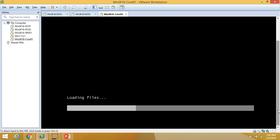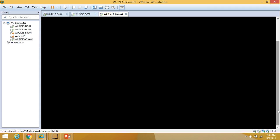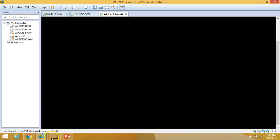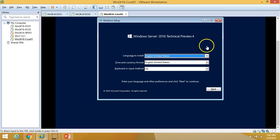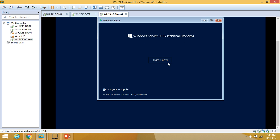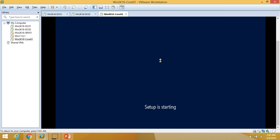The same procedure you can follow to build a physical machine or virtual machine on any environment like Hyper-V, ESX, VMware, or Citrix XenServer. At the Windows Server 2016 TP4 setup screen, click Next, then Install Now.